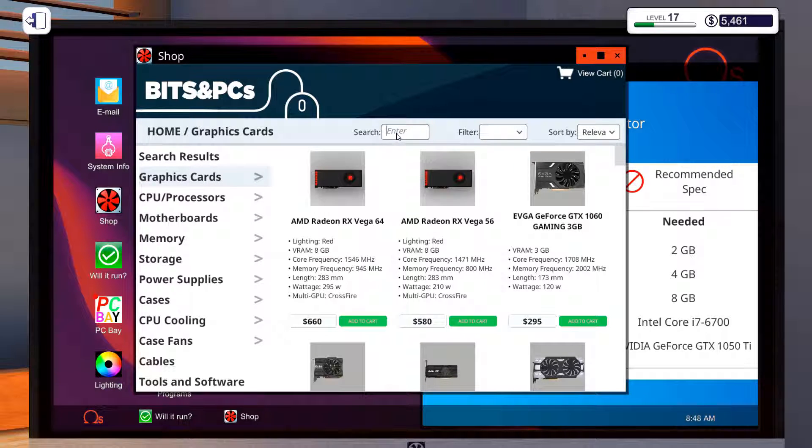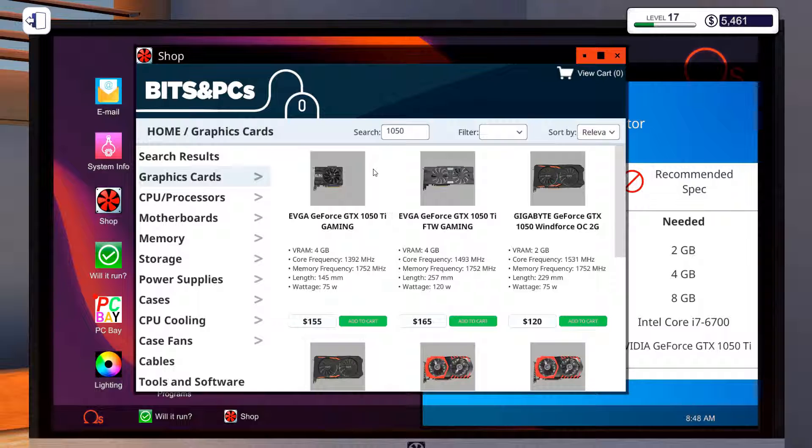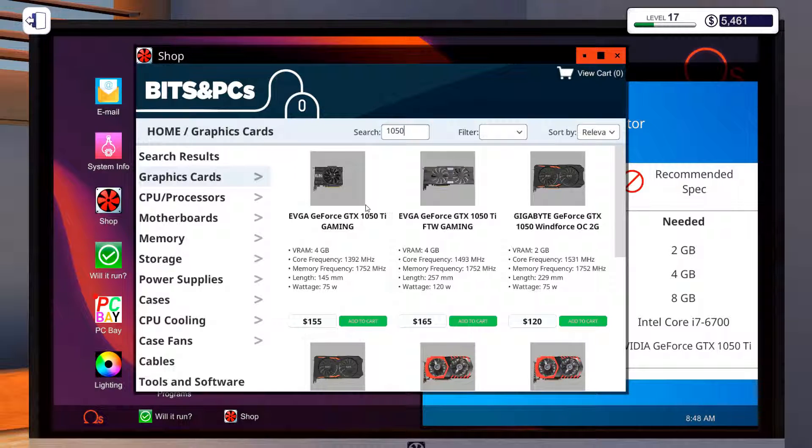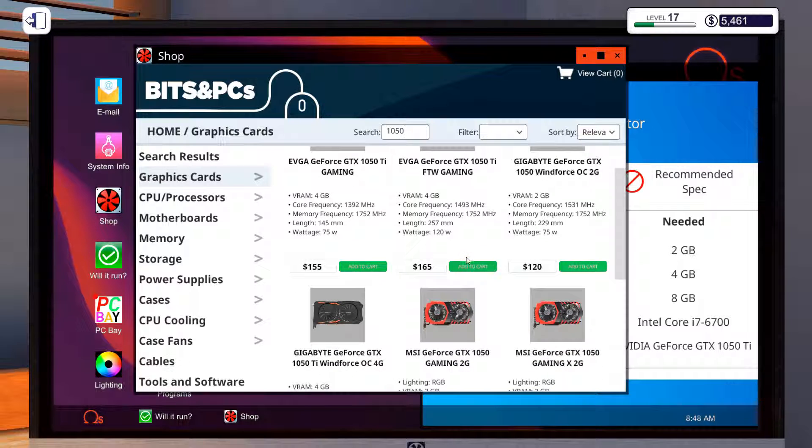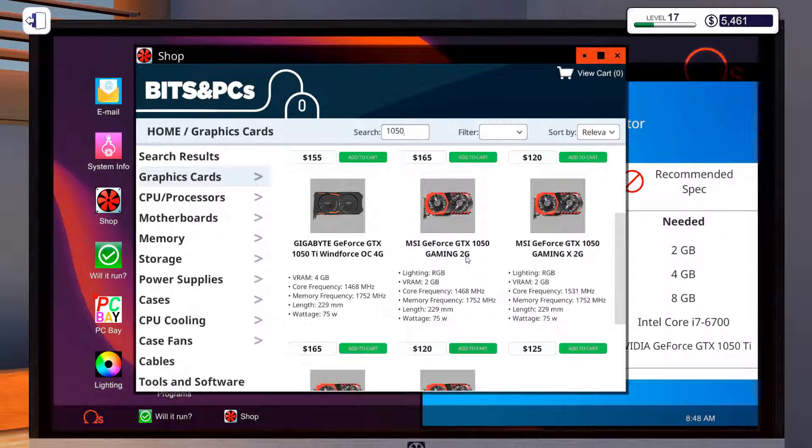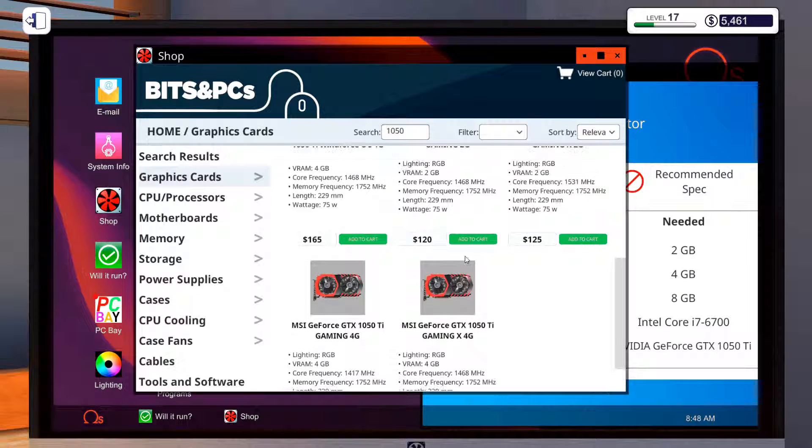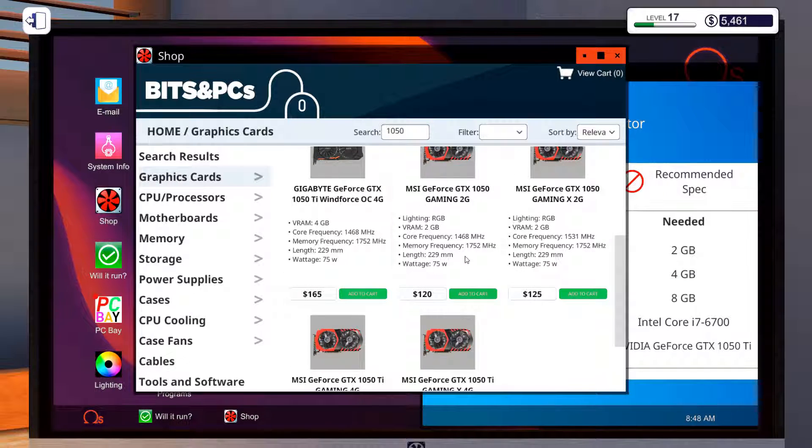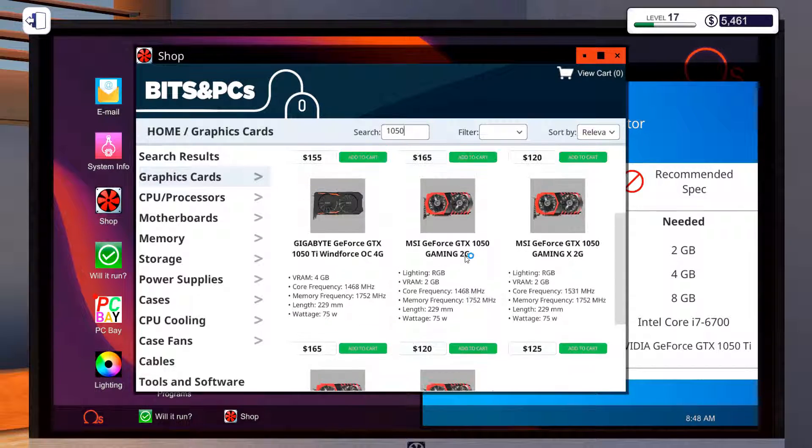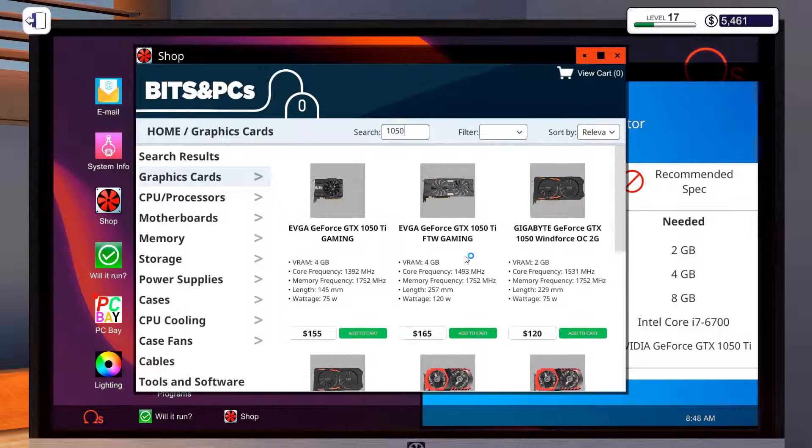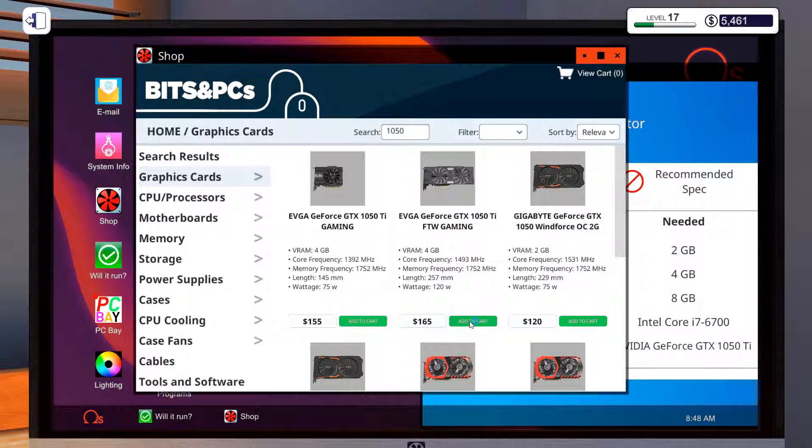Graphics cards. 1050 Ti. I'm gonna get that one, the EVGA one.